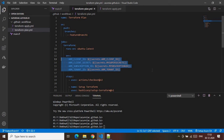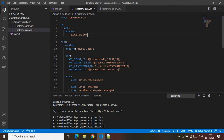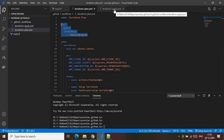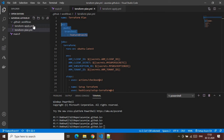What this file aims to do is: once I make changes in my feature branch and publish them to the upstream branch, it will automatically evaluate whether the infrastructure code I've written is correct. That's the aim of the terraform-plan YAML file, and it will be invoked only on the feature branch.